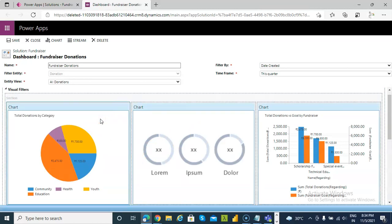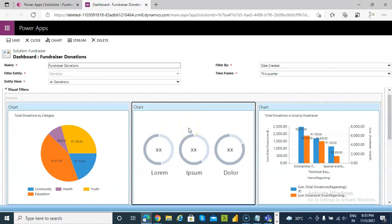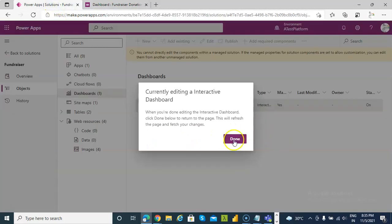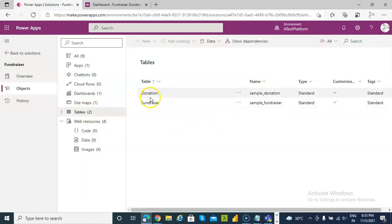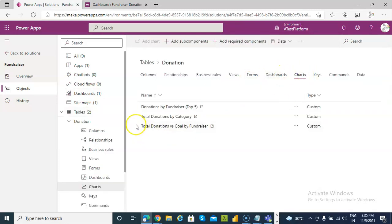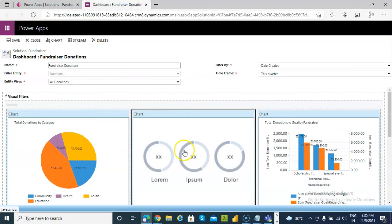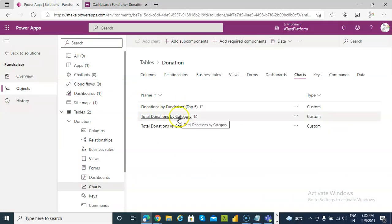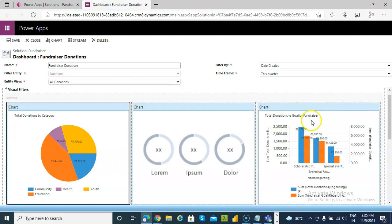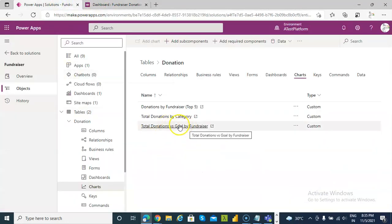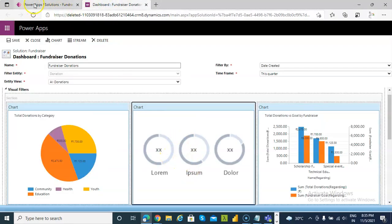The first one is donation and the total donation by category. The second chart is this one. Total donation by category is this one. Total donation versus global fundraiser is this one. And this one is this.